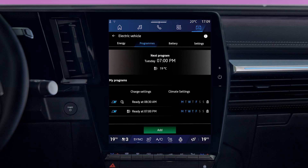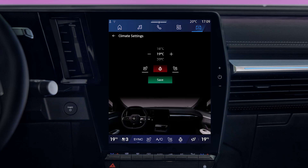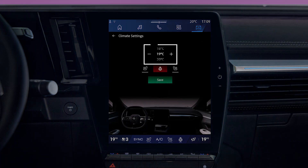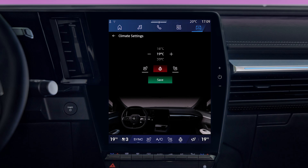Click on Climate Settings to set the options for the thermal pre-conditioning program. You can then choose the temperature to be reached in the passenger compartment, switch the heated seat and heated steering wheel on, and press Save.